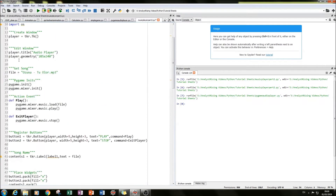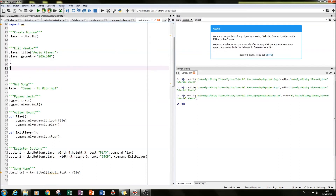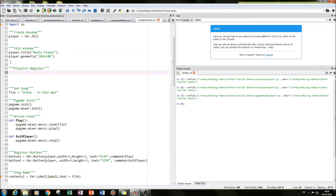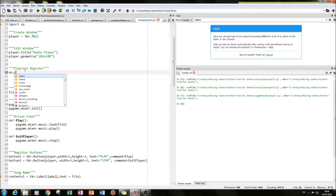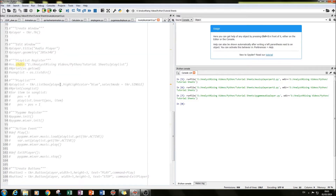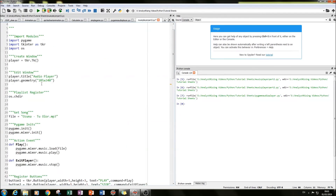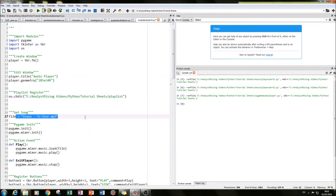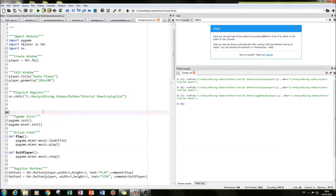I used os.chdir to change the directory to the name of the songs folder. So instead of having 'file' equal to the name of a specific song, we now just have the name of the folder where the songs are. That means we can get rid of the hard-coded 'get song' line.